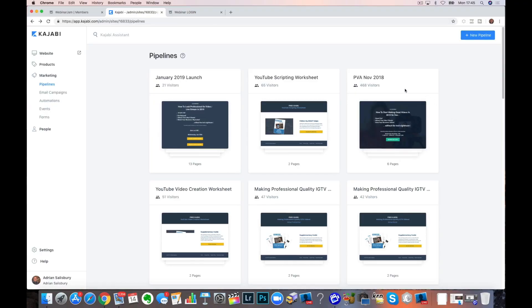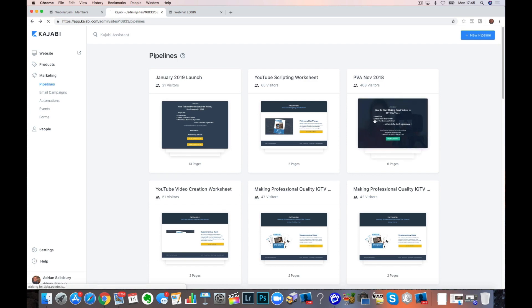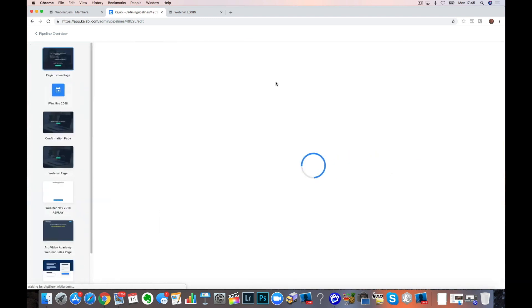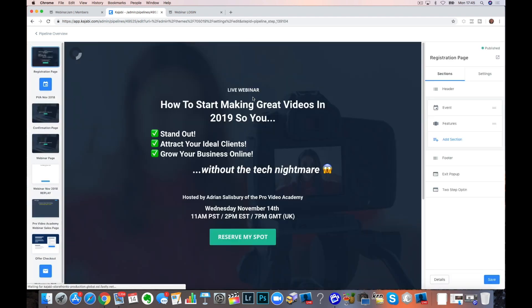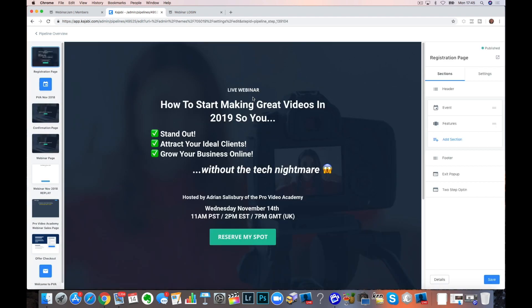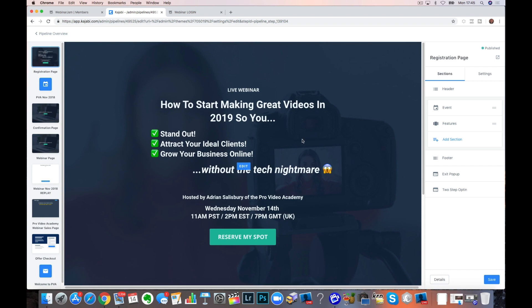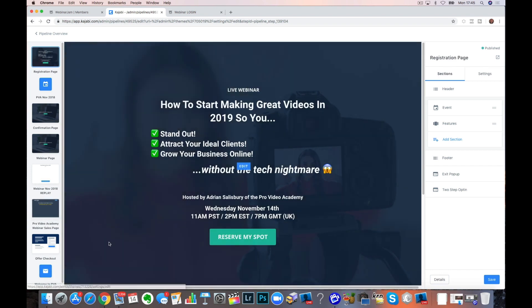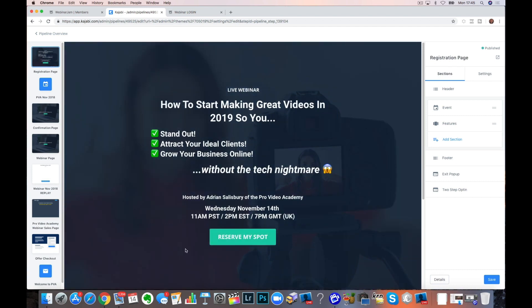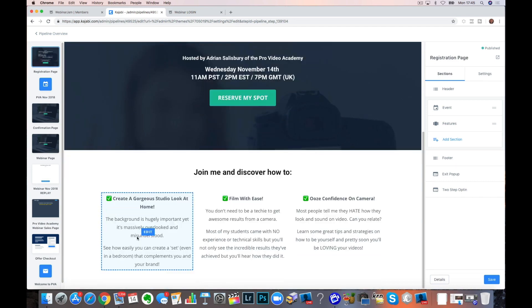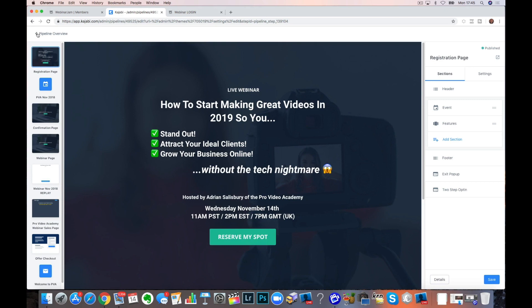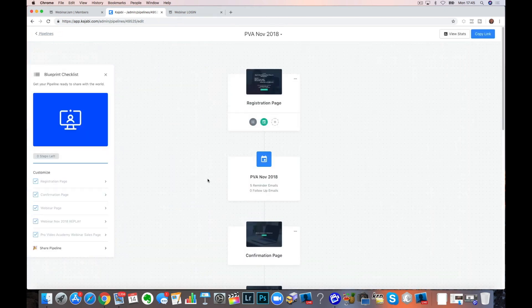So I've just done this and I'm just talking you through what I did. So back here, November 2018, I did a webinar titled How to Start Making Great Videos in 2019. So you stand out, attract your ideal clients, grow your business online. Now I had one webinar in that one, in fairness, but this is all set up using the Zoom pipeline.